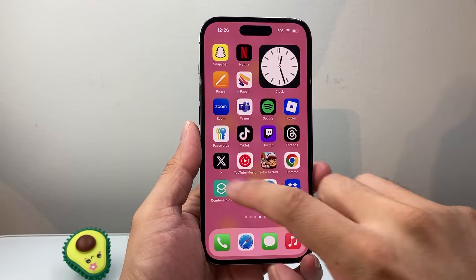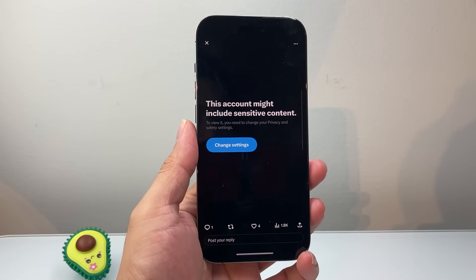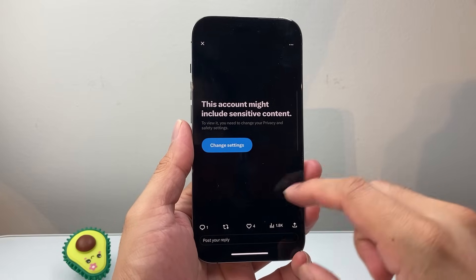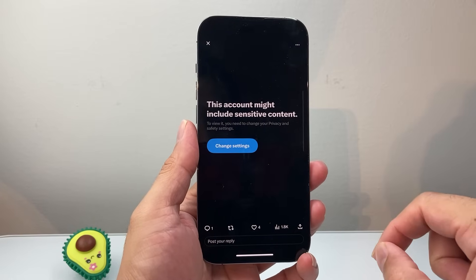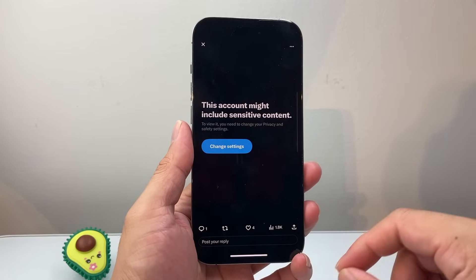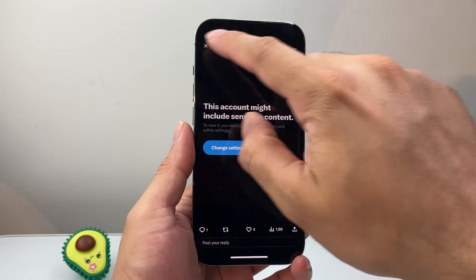Hey everyone, ForgeRestart here. In today's video, I'm going to show you how to fix the 'this account may include sensitive content' warning, and how you can change the settings so that you can actually see it. So let's get started.